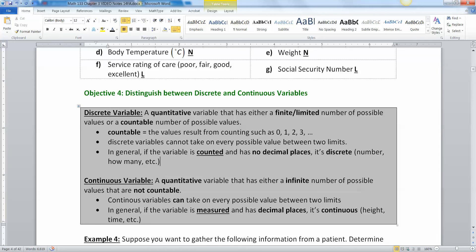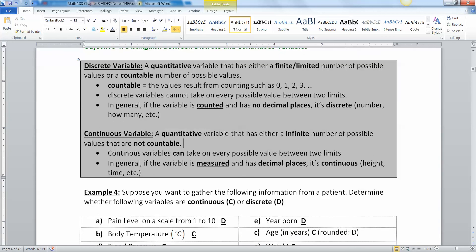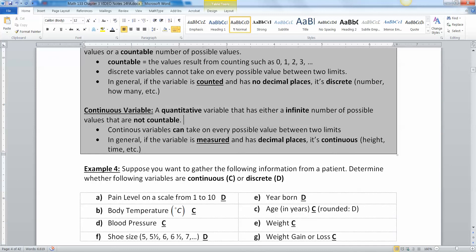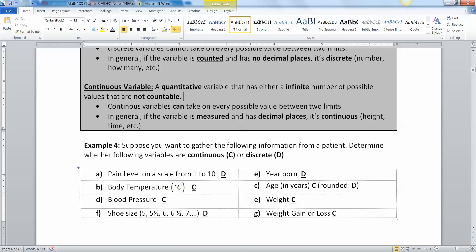A continuous variable has infinitely many possible values that are not countable. The classic example is a temperature gauge — an old mercury thermometer can go anywhere from, say, 90 to 106 degrees, hitting any value in between. That's a continuous variable. In general: if it's something you measure, it's continuous; if it's something you count, it's discrete.